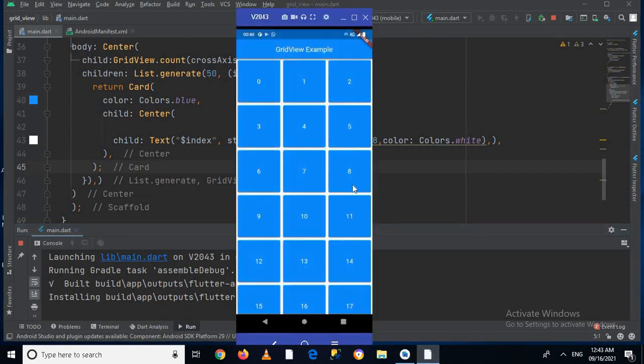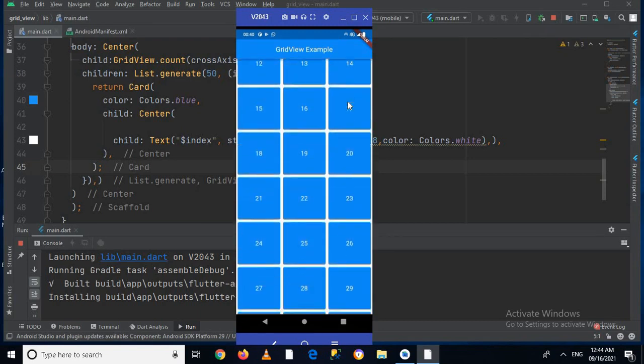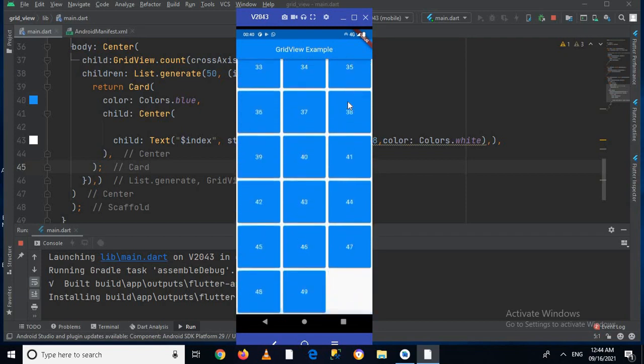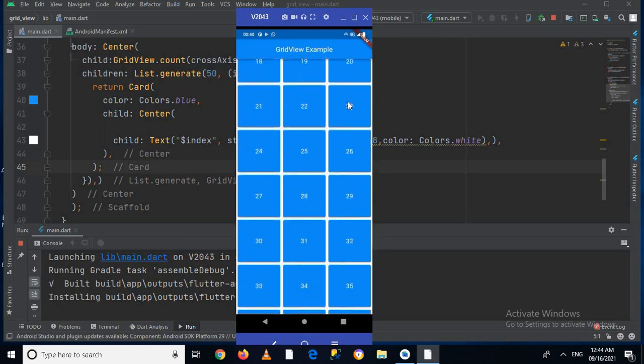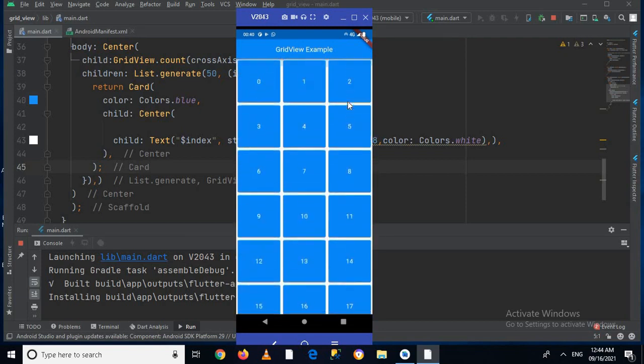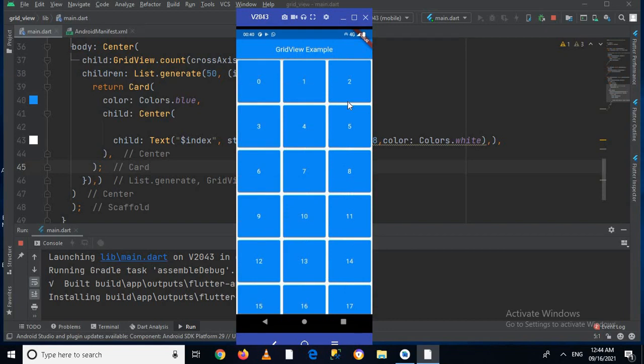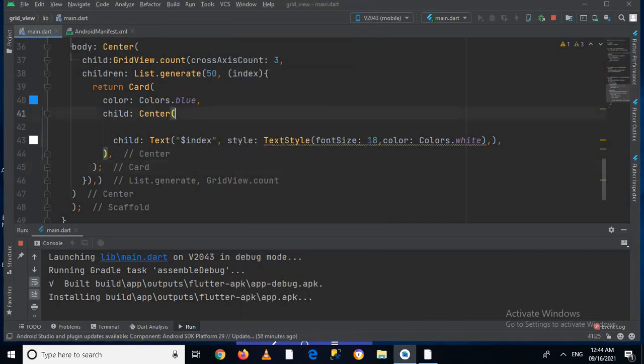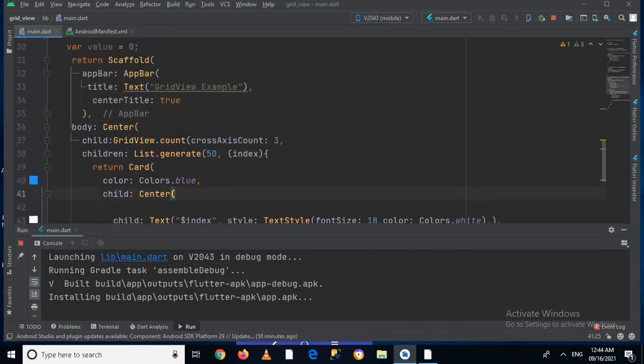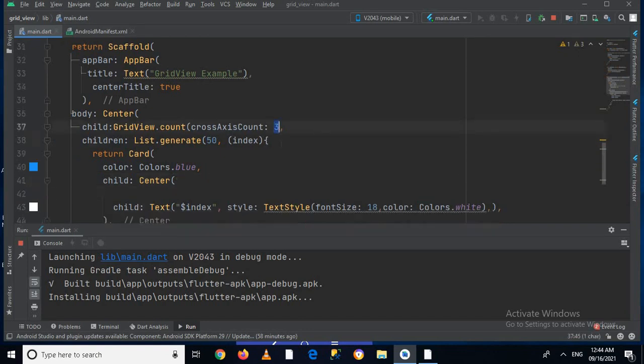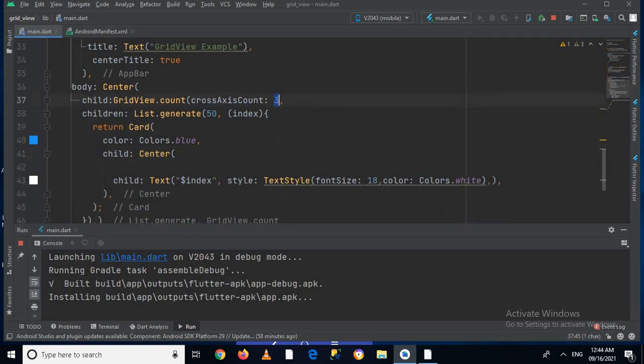Now let's go to the device which I have connected. So I'll come here, this is the device, and you can see the grid view on it. Now if I scroll it up, you can see items in each row. We have three items in each row, we have three columns because we have used cross axis count three.